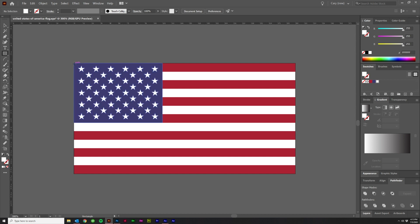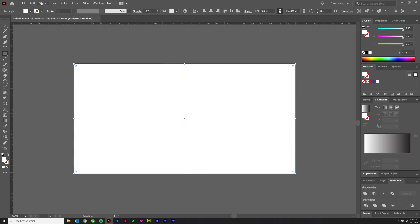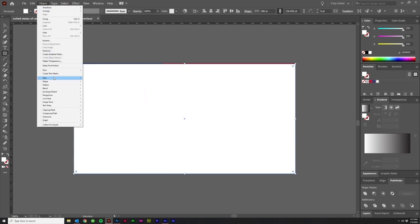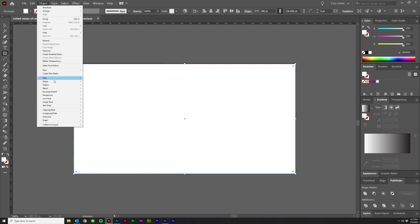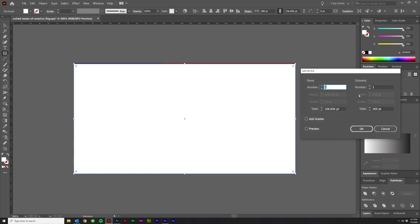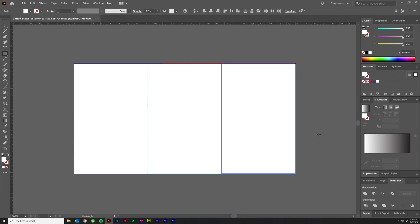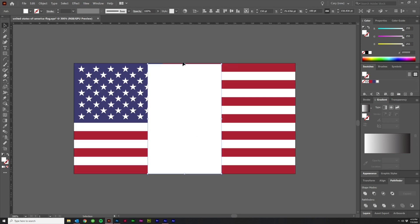First, grab the marquee tool and make sure it's the same width. It doesn't have to be the same height. Then go to Object > Path and Split into Grid. Come over here and click three, hit Preview — it should be perfect just like that. Don't mess with any other settings. Hit OK. Delete the left and right sections and leave the center one.